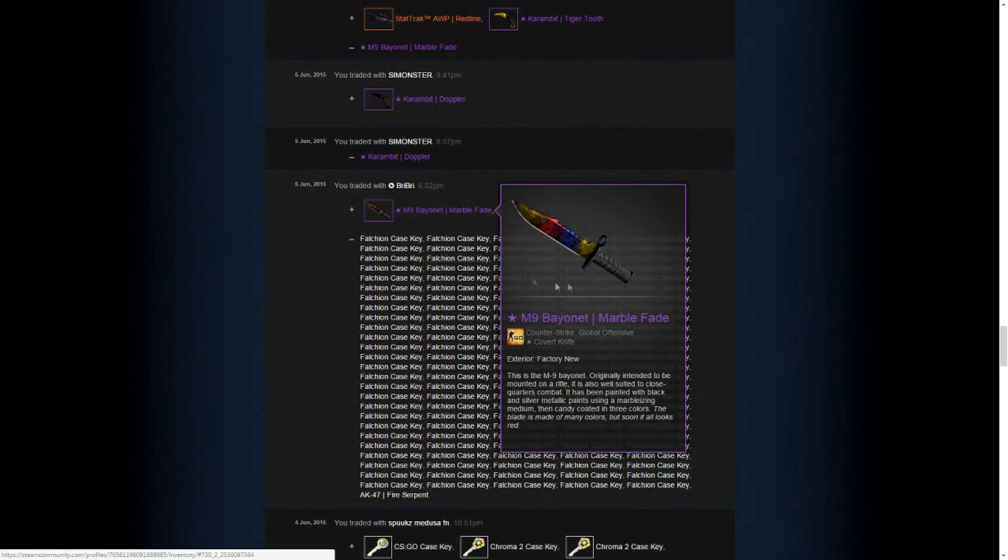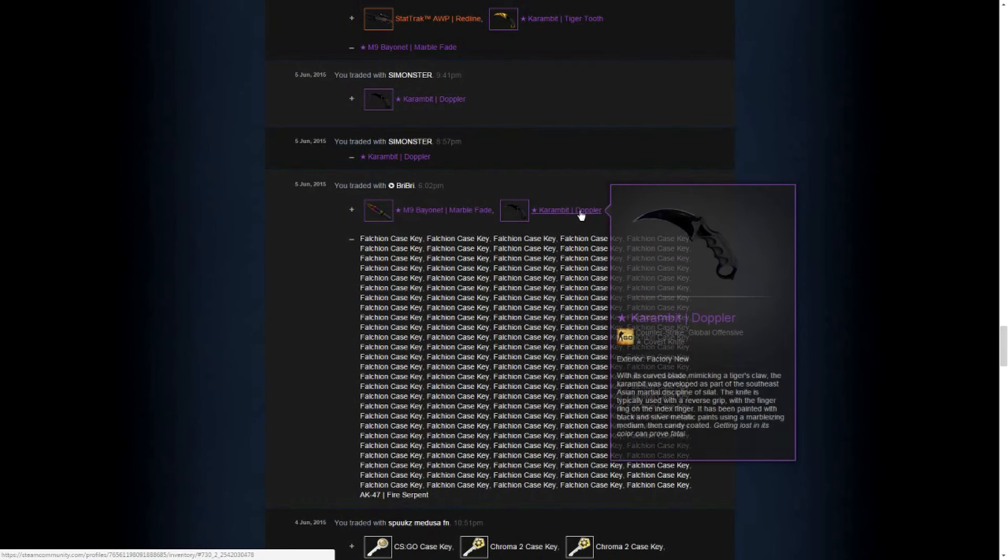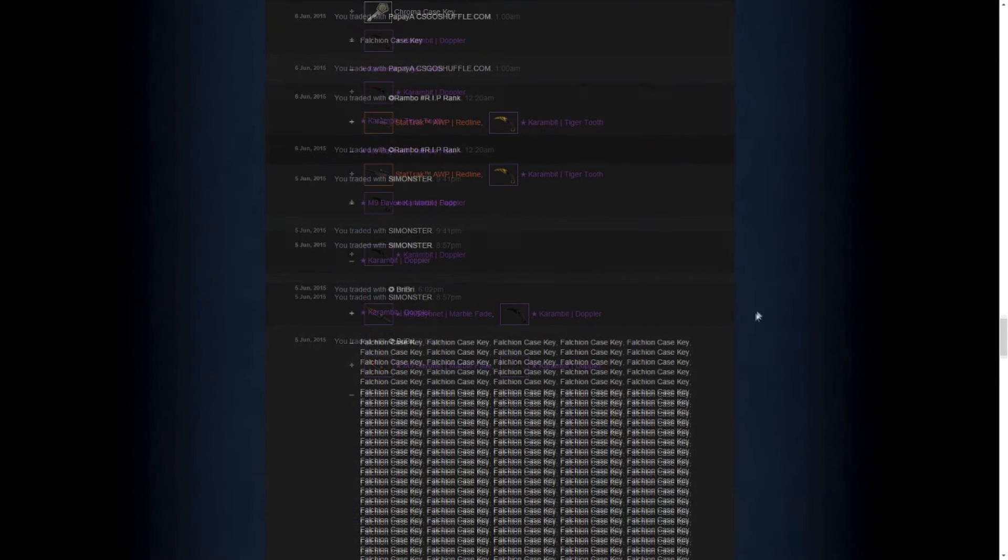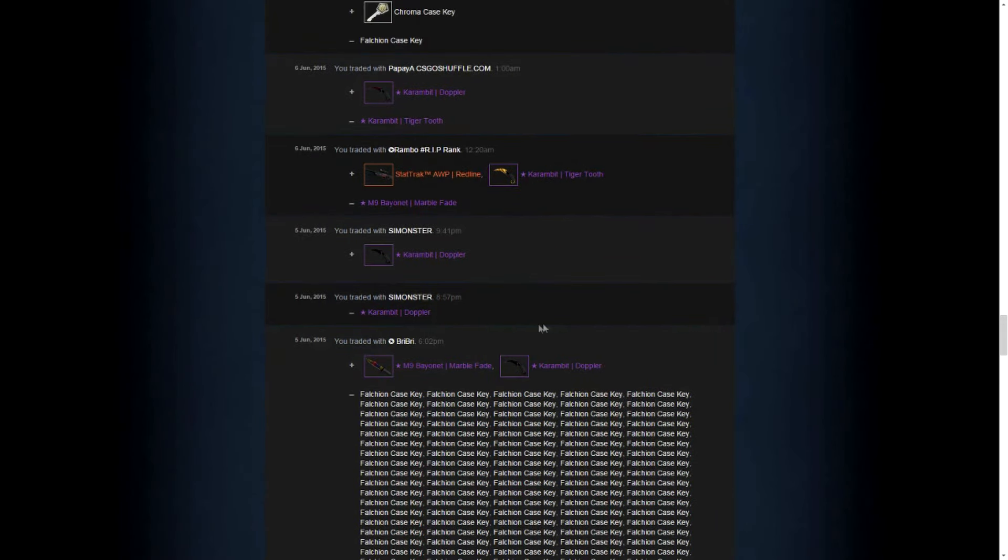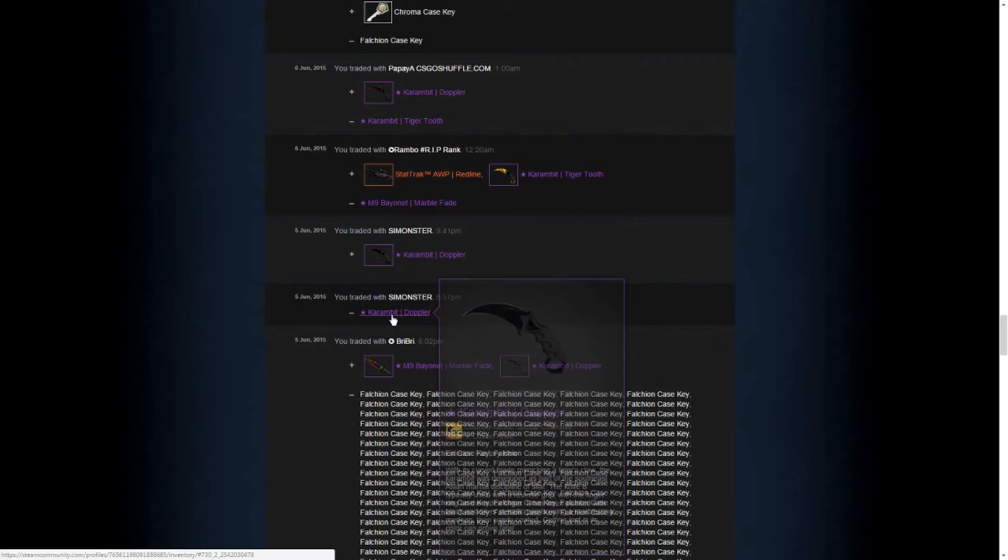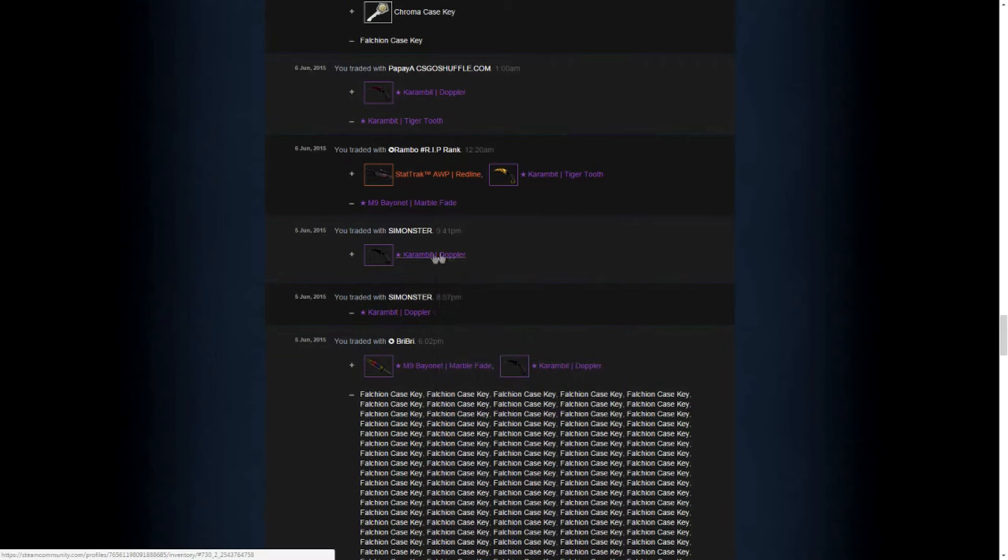I already have two awesome knives now. Here I just borrowed a friend a knife for a game.